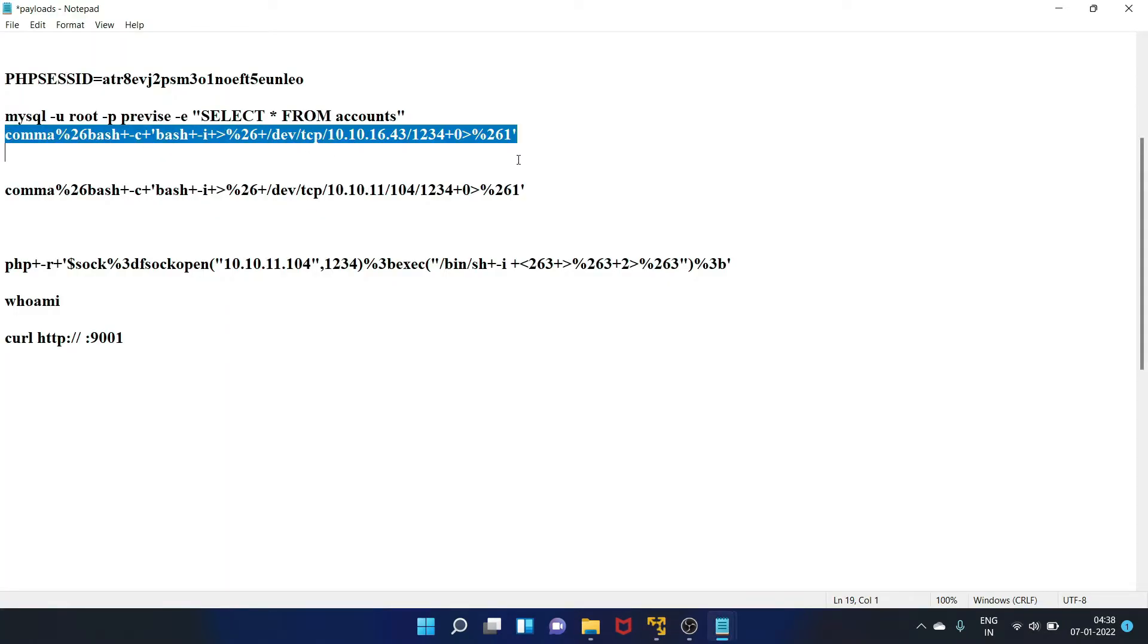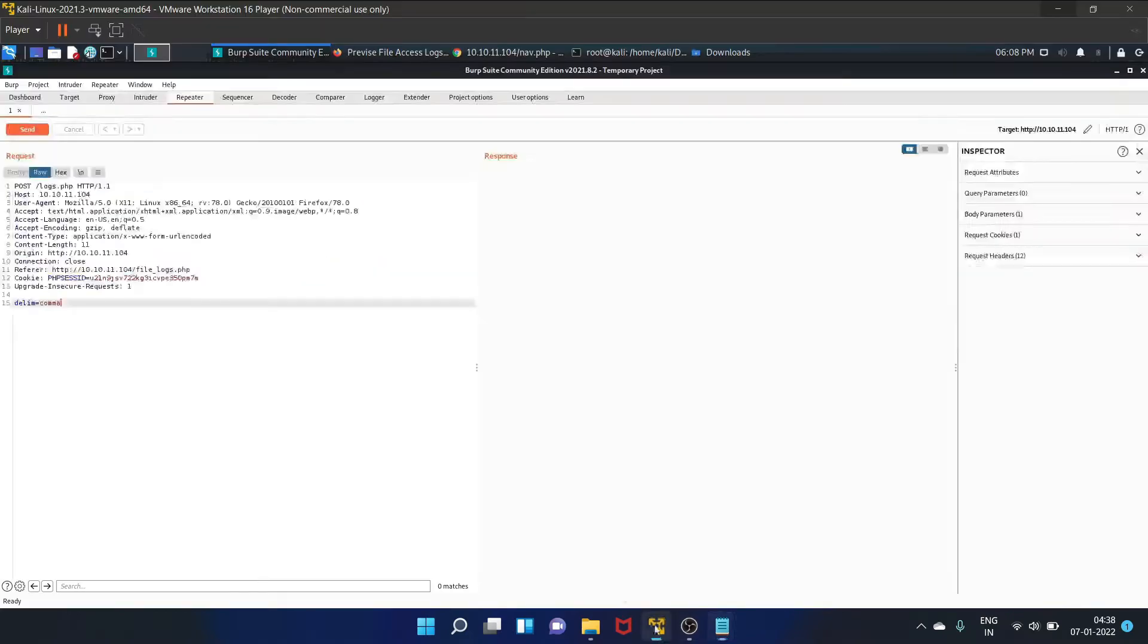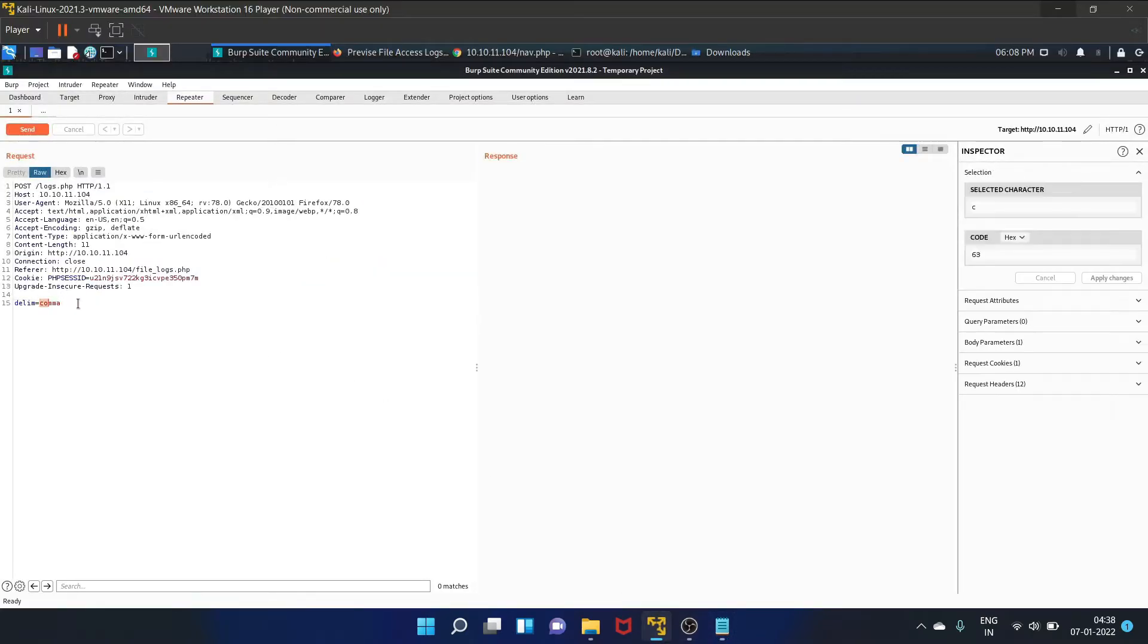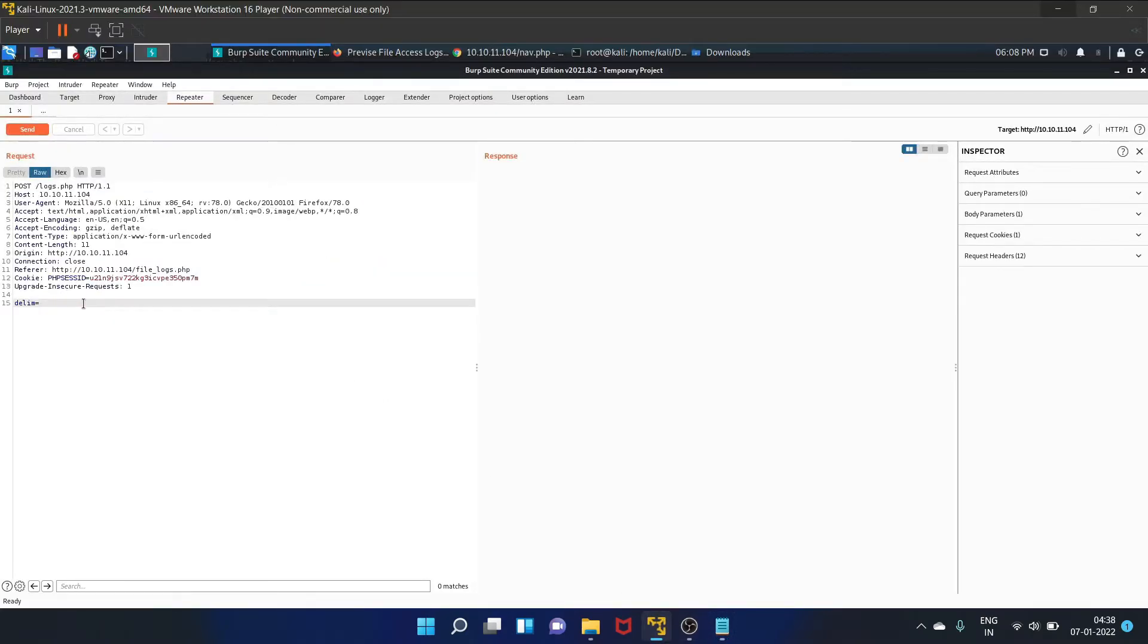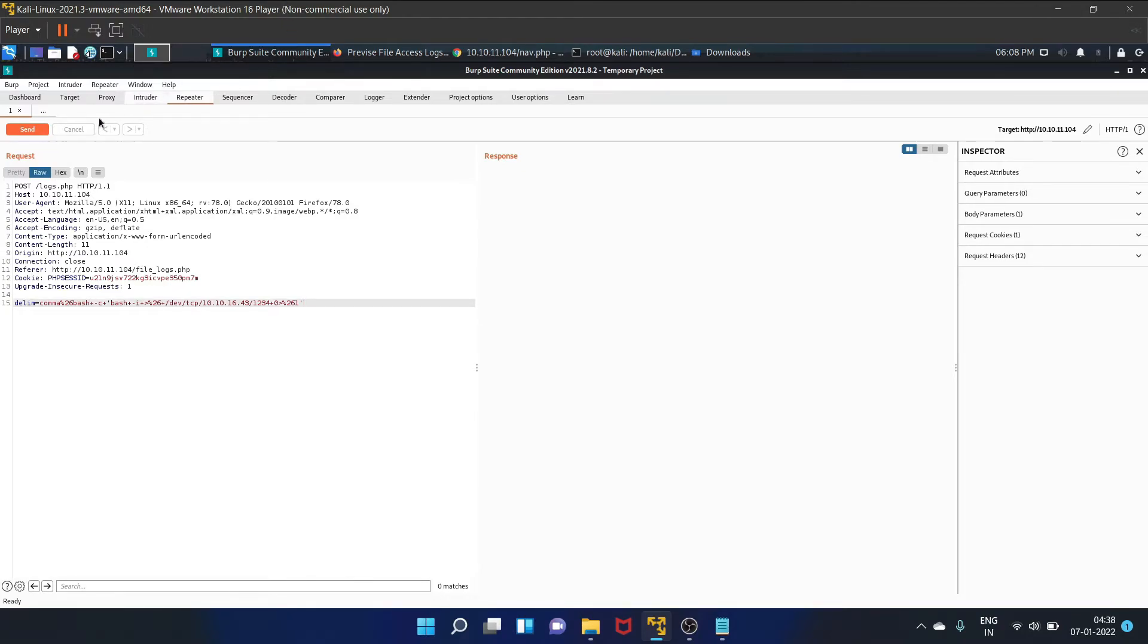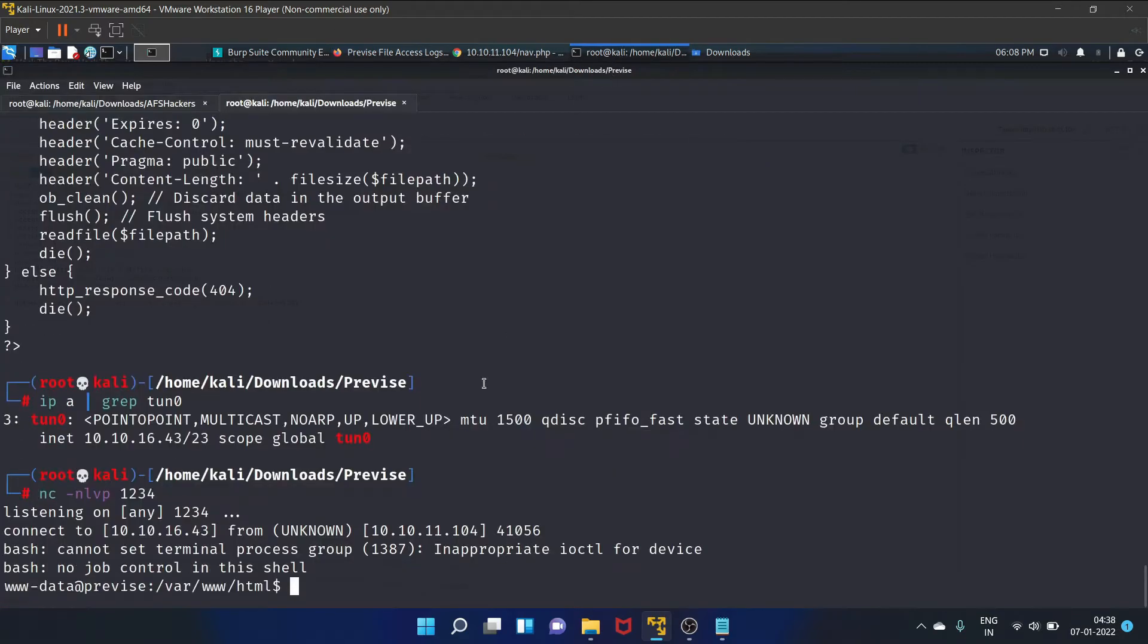Copy this payload and paste this payload here. Send the request, and let's see. Yes, we have got our shell.